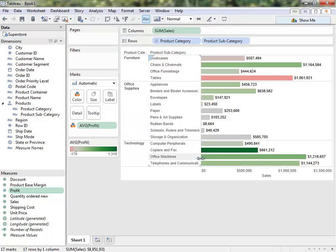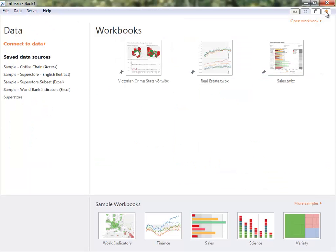It will now be accessible on the Saved Data Sources list when Tableau opens. If you're already in a workbook, go to the homepage to see your saved data sources.